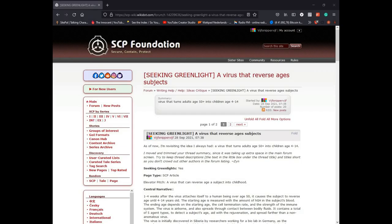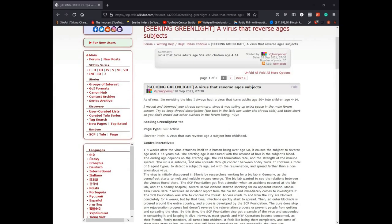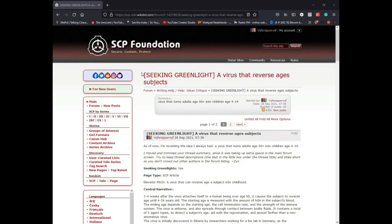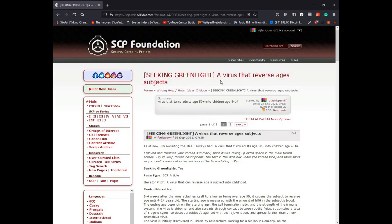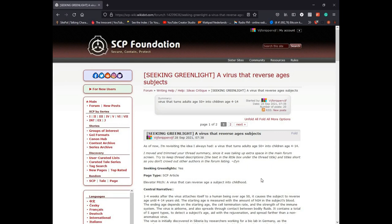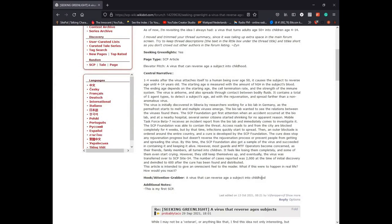Let me go onto the computer screen. Here we are. This is the anomaly that I'm writing about. It reverses ages of subjects over 50 years old into children aged 4 to 14.